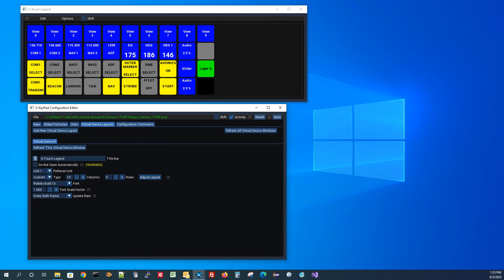If you don't use adjust layout, the keys will get scrambled — but that may be okay. You might want that, and then drag and drop them around to lay them out the way you want. The general rule of thumb is: if you change the number of rows in a virtual device without using the adjust layout button, keys will end up in completely different places simply because of the way that index numbering works.